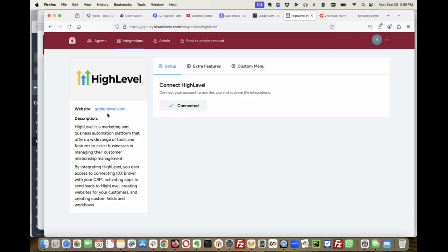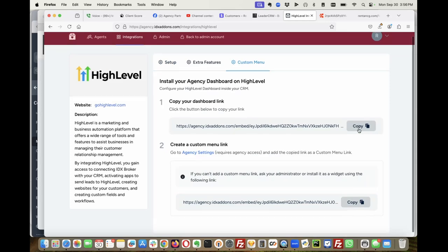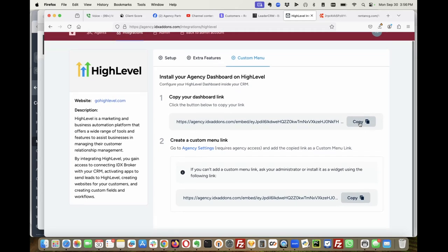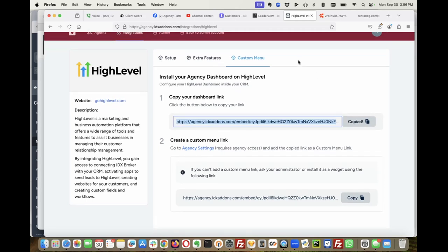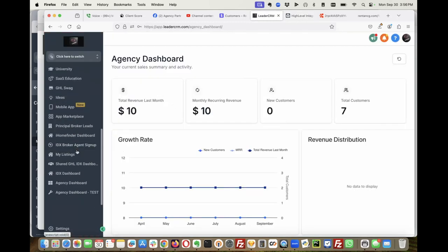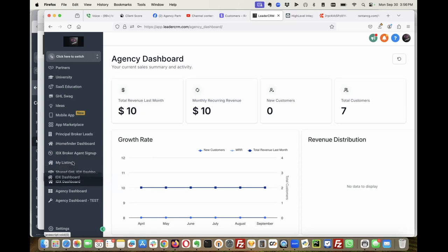If you go to integrations, you can see that I've got this hooked up to my high-level account and I can actually get a custom menu link. So I can copy this, then I go over here.